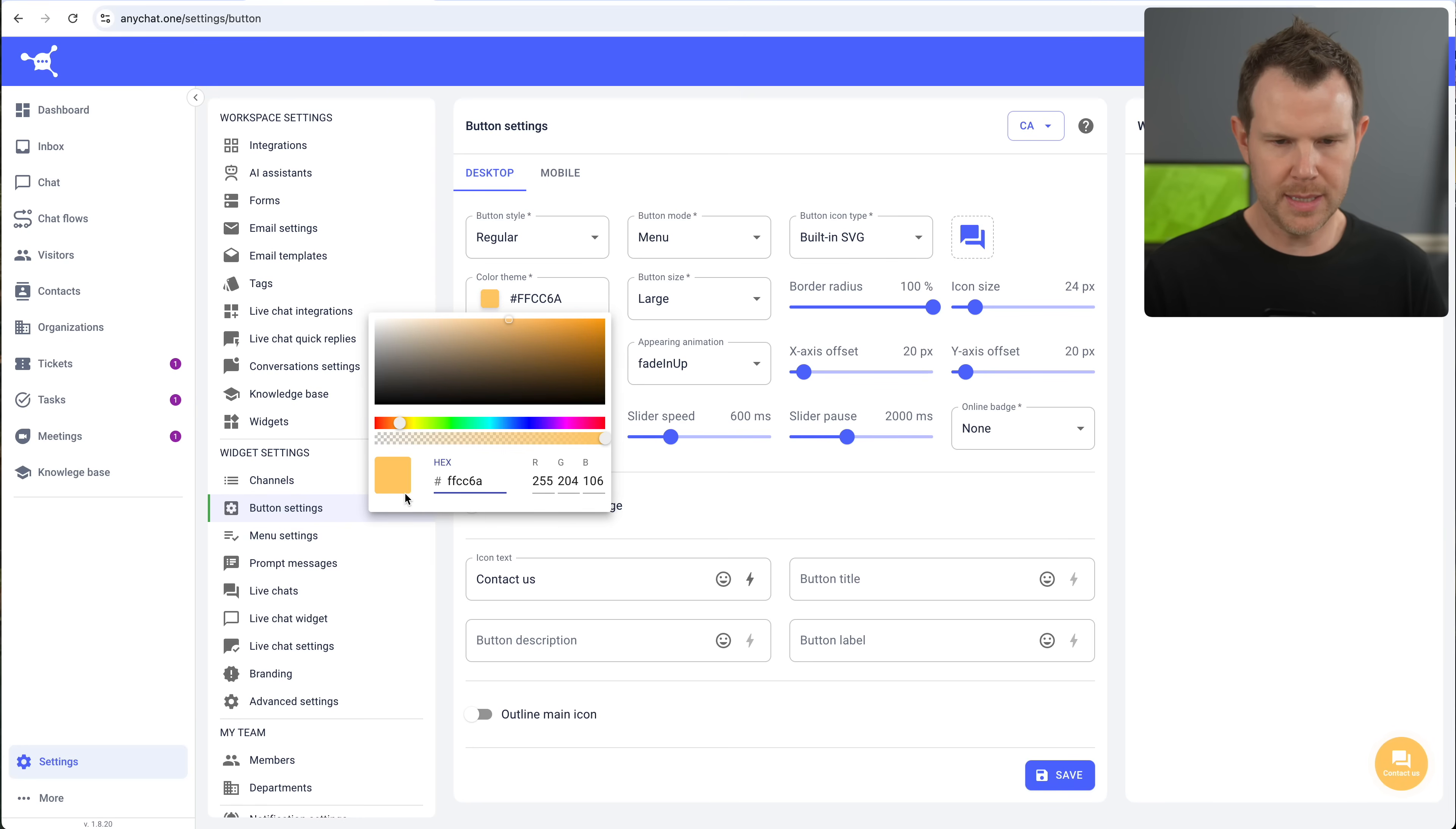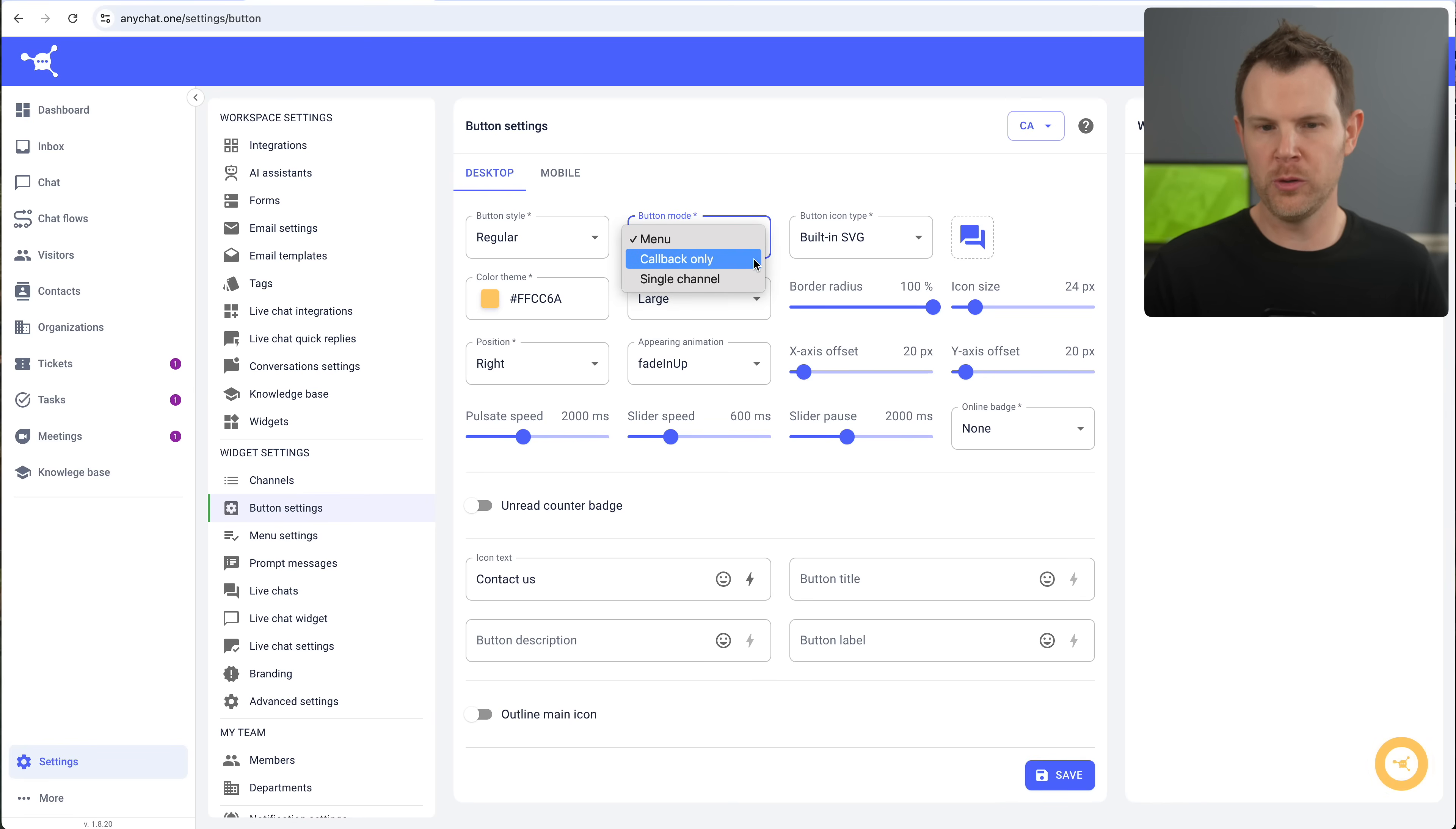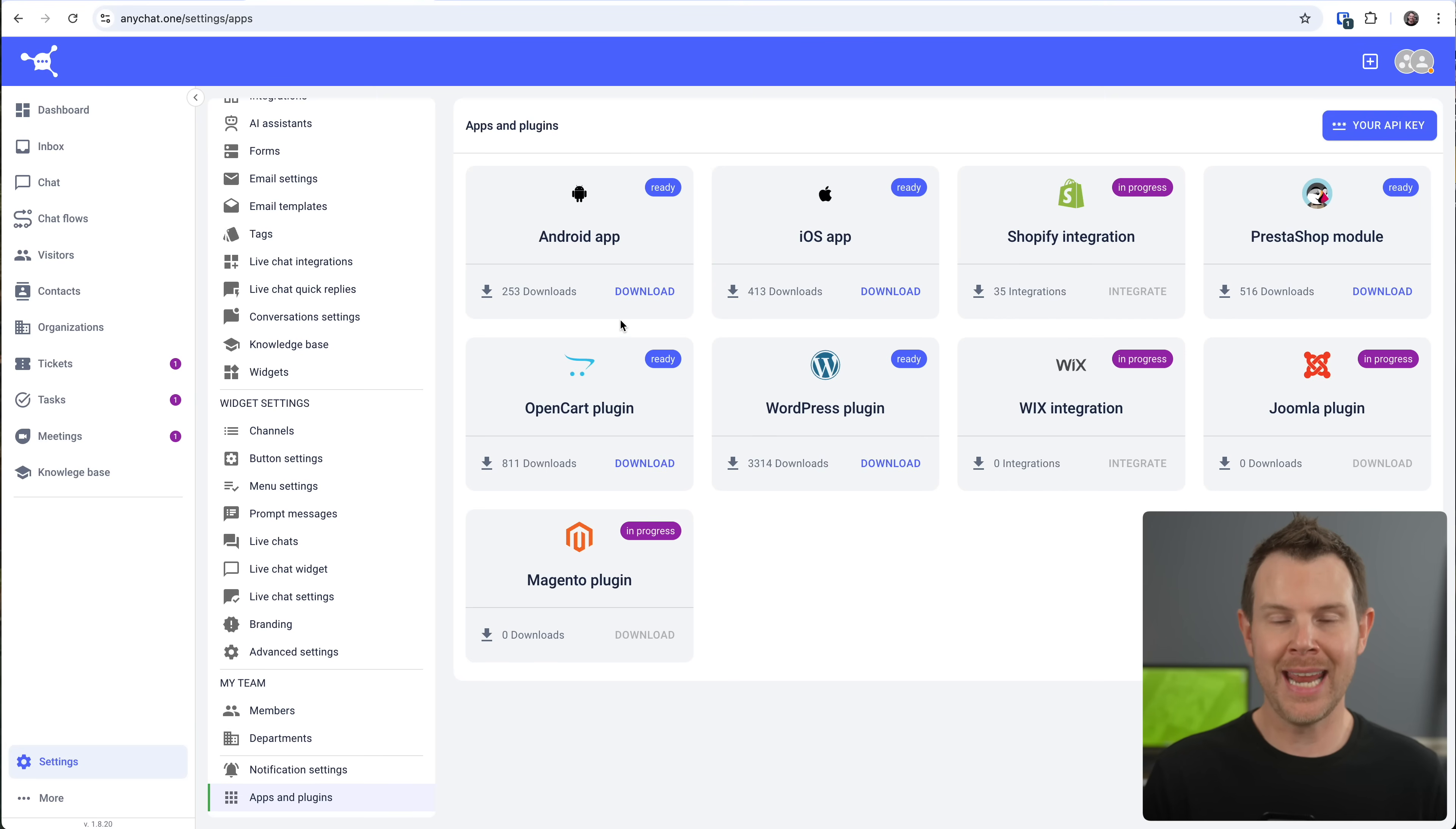So I'm going to make it this yellow color. We have four different sizes for the button. We've got huge, which is really huge, all the way down to small, which is probably too small. The button mode is set to menu by default, but you can choose between callback only, which should display that callback form, as well as single channel if you wanted to specify a particular mode to go into. For the icon itself, the little chat widget, you can specify that right over here, choosing one of their built in SVGs or uploading your own. And any chat also does a really good job of integrating with other platforms. You can see they've gotten an Android app as well as an iOS app.